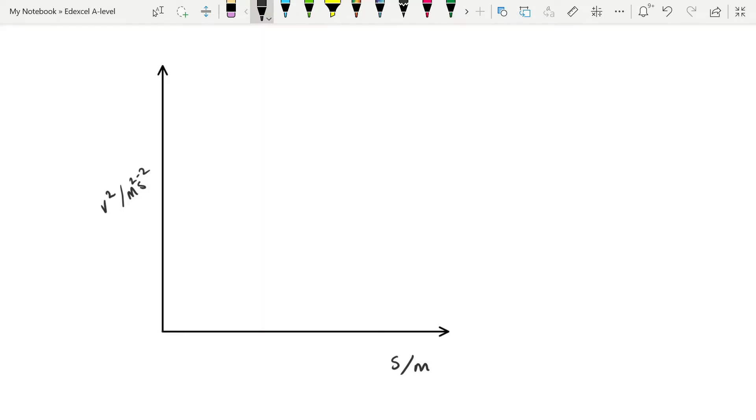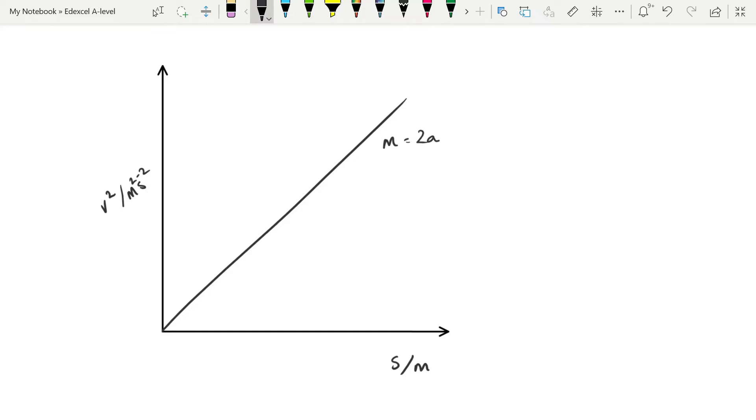And again, we're expecting to get a straight line through the origin, this time with our gradient equal to 2a. Both of these graphs produce straight lines because the equation can be rearranged into the format of y equals mx.